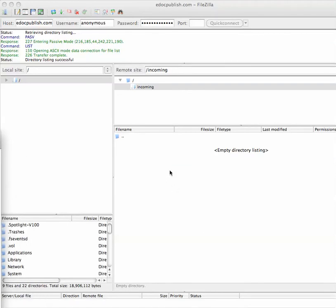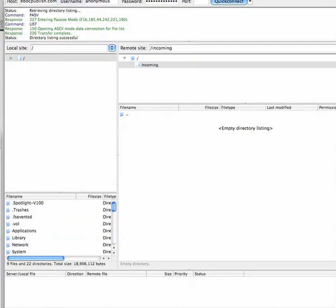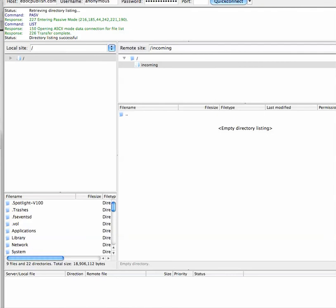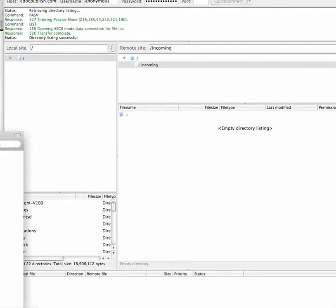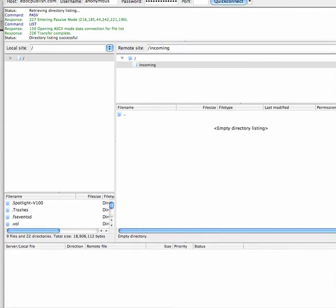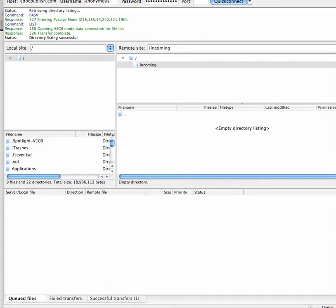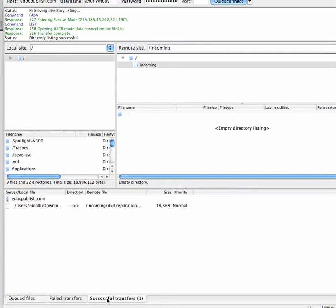As you can see, the file actually disappears because it allows you to put the file, but you can't actually see the files. Now, if you scroll down a little bit, what you're going to find is there's a tab at the bottom that shows you three tabs: Queued file, failed transfer, and successful transfer. You can see that this one was transferred and it was successful.